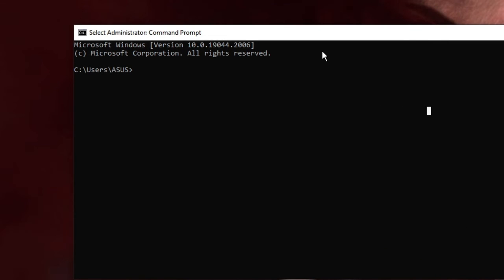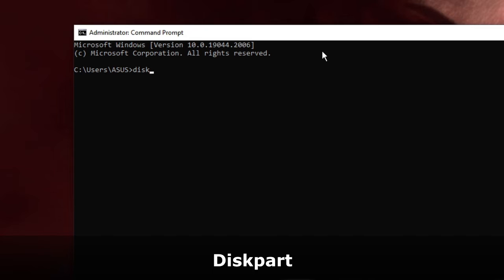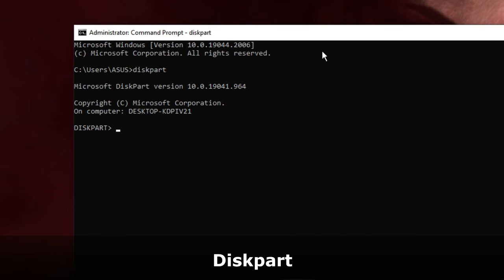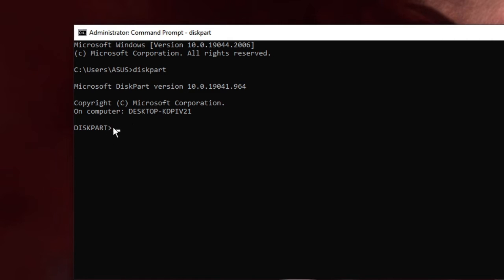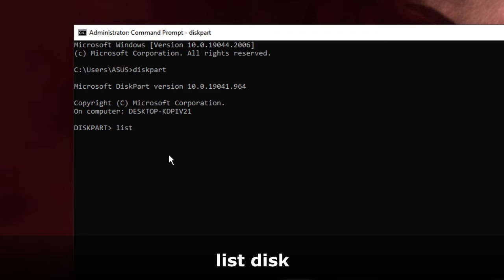Now the first command you have to type is 'diskpart'. Hit Enter. Don't worry about the description that appears. The next command will be 'list disk' so we can check all the disks.